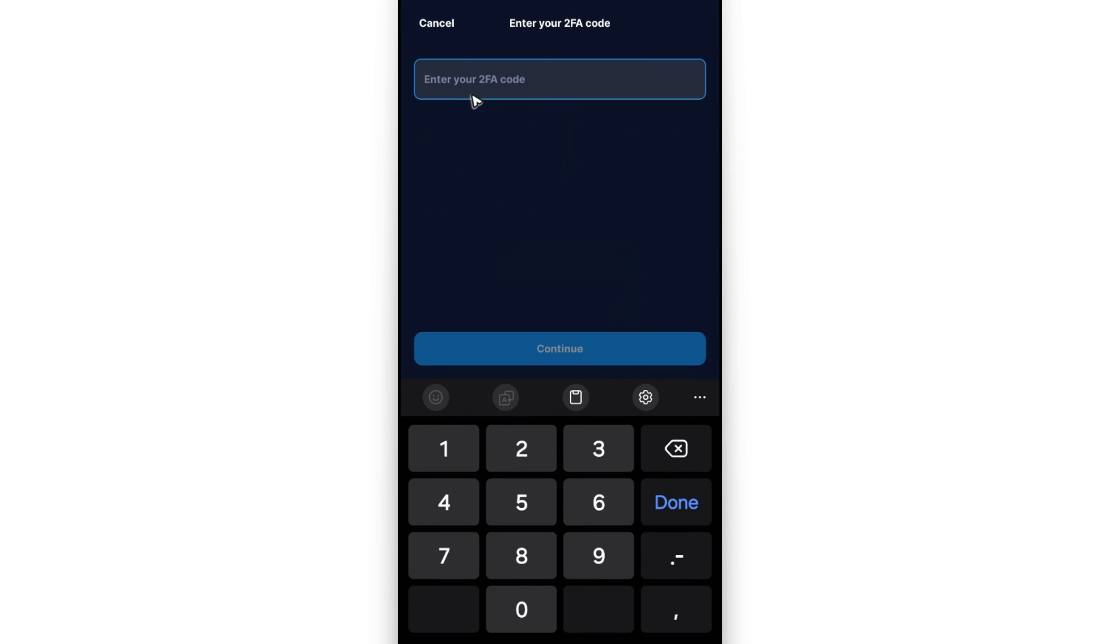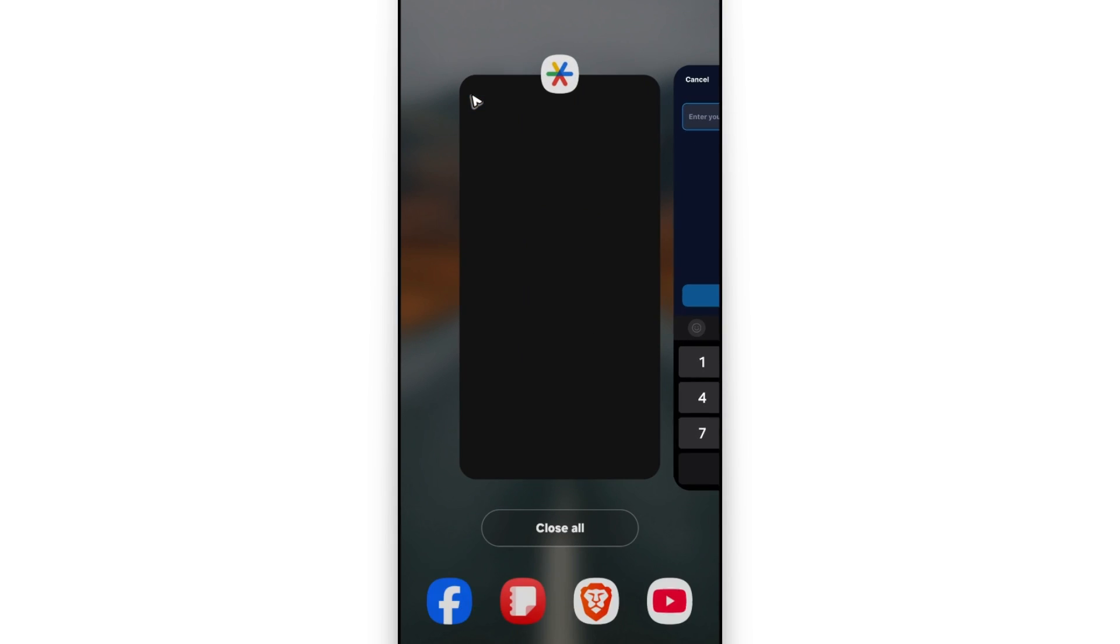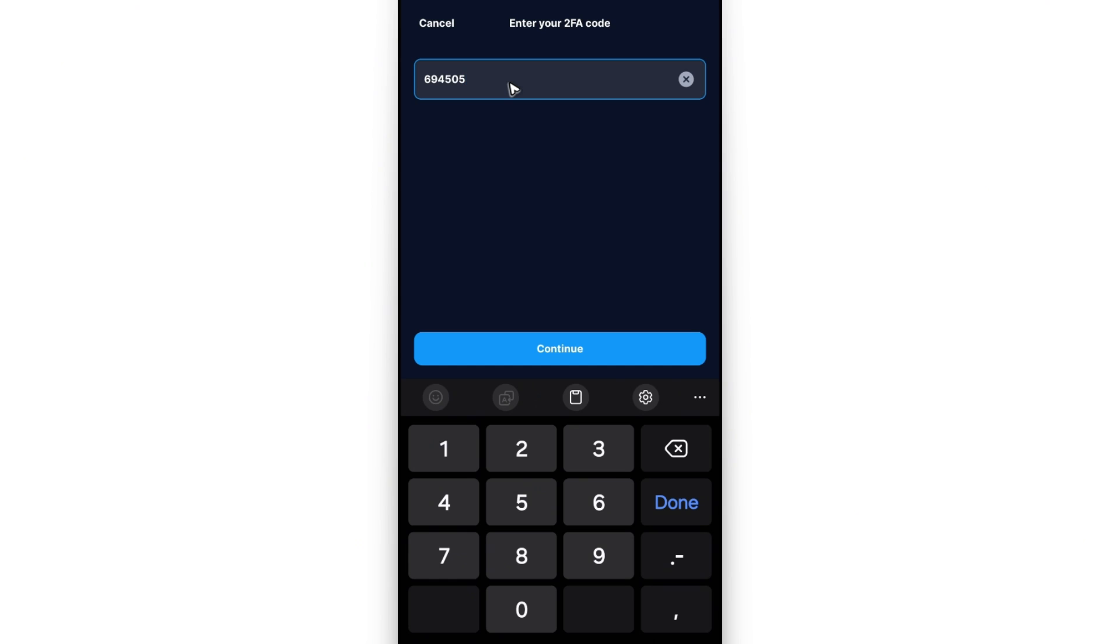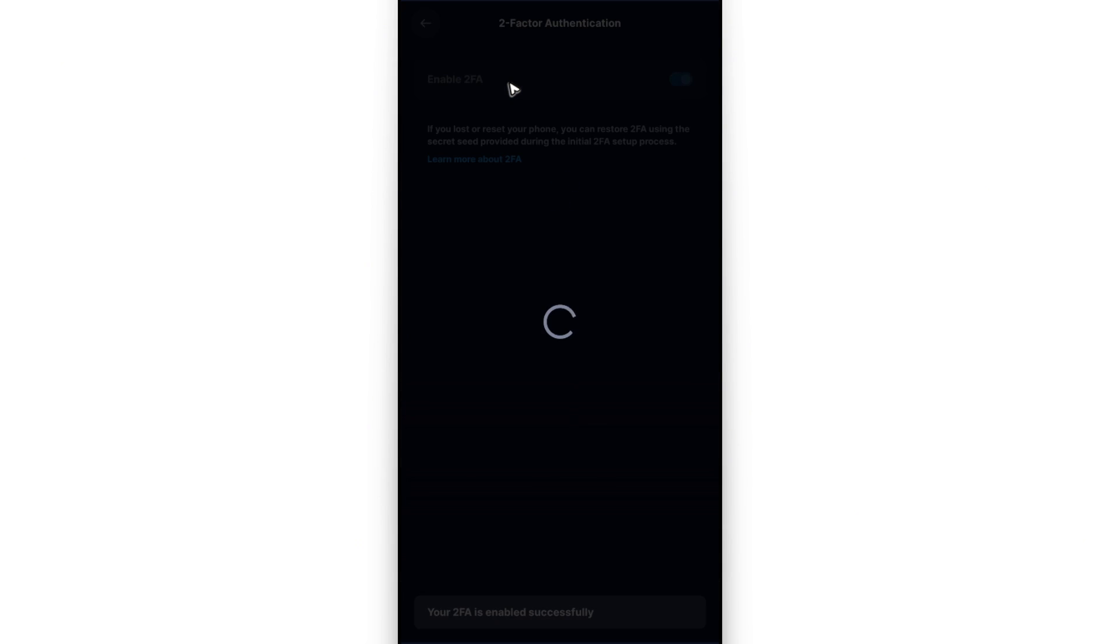Now it says here enter your 2FA code. Go ahead and open up Google Authenticator once more and look for the Crypto.com codes. Enter that one in the Crypto.com app. Once done, hit continue.